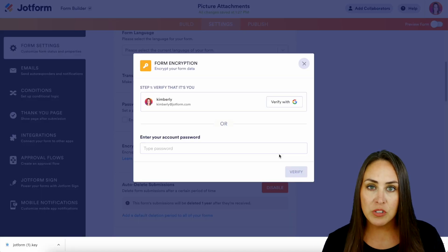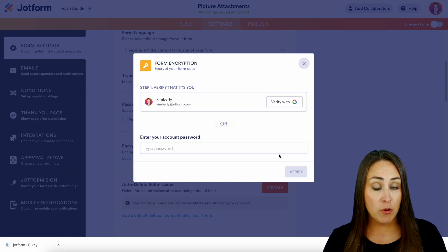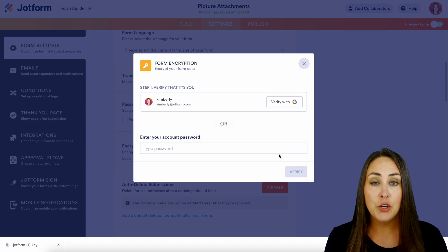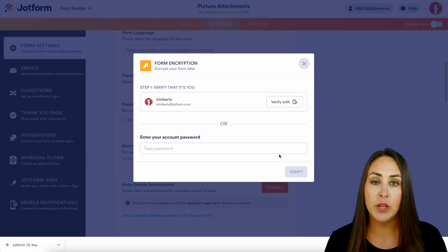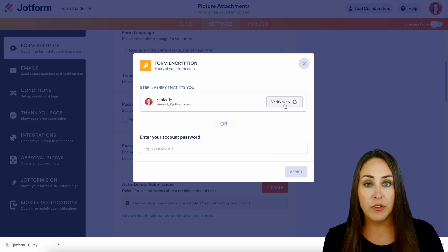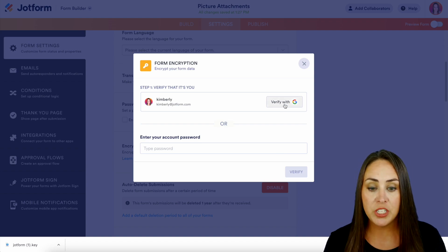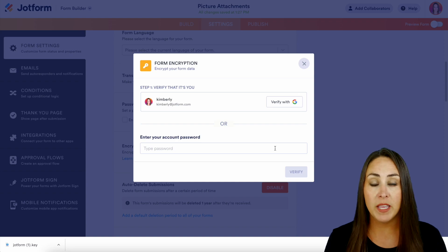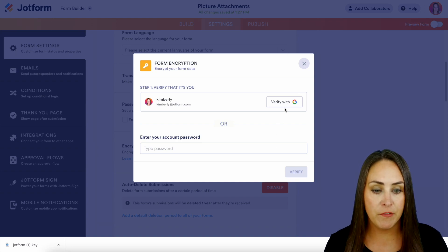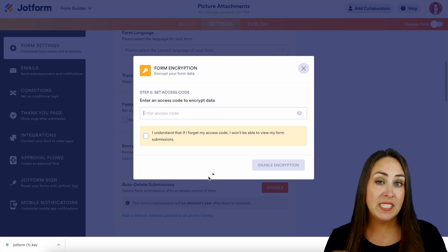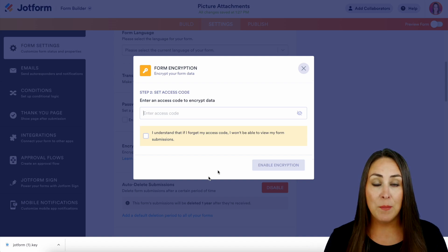In order to encrypt this form, JotForm needs to verify that it is us who is doing this encrypting. We can do this one of two ways: either verify with our G Suite or enter in our JotForm account password. I'm going to verify with my G Suite, and then the second step is to set our access code.